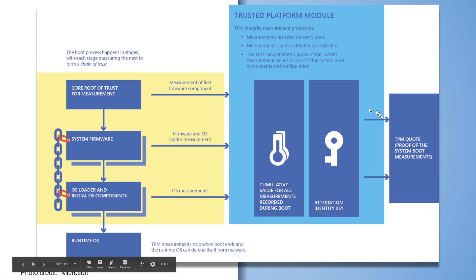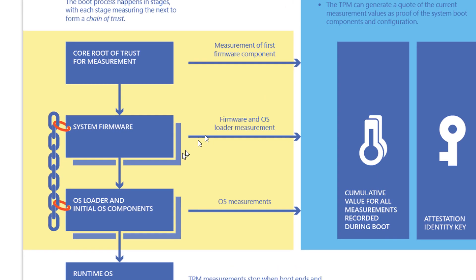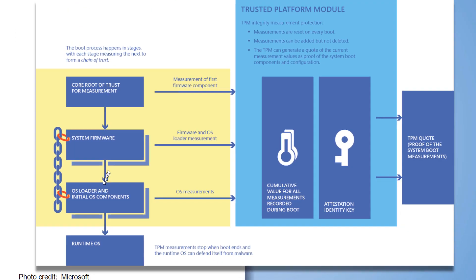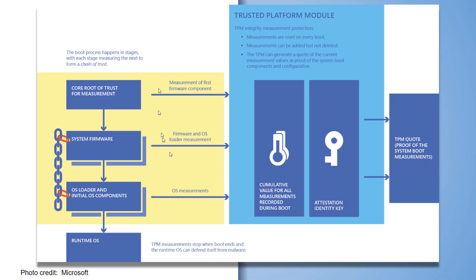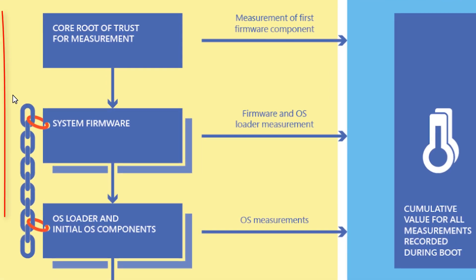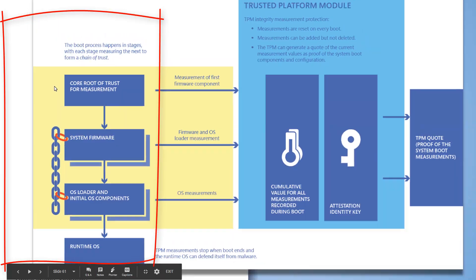Measurements are reset on every boot, so stored inside the TPM are hash values of known good measurements, whether we're talking about the firmware, the bootloader, the kernel, the operating system, the drivers. And those are systematically checked against the TPM's values. All of this provides a chain of trust from the boot to the runtime.